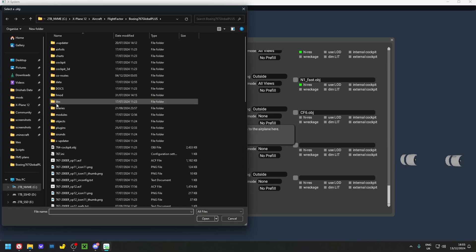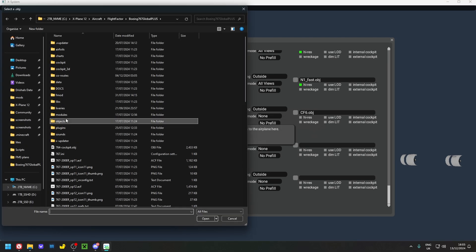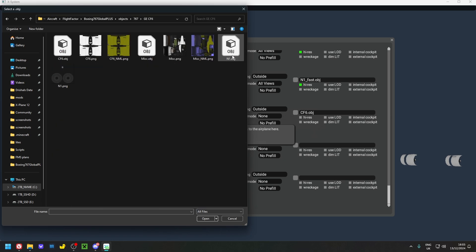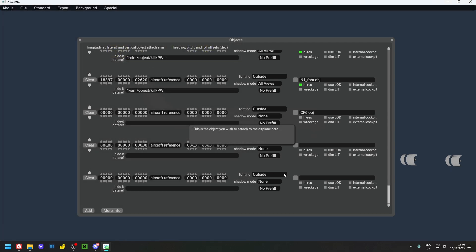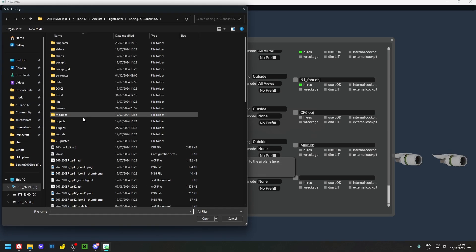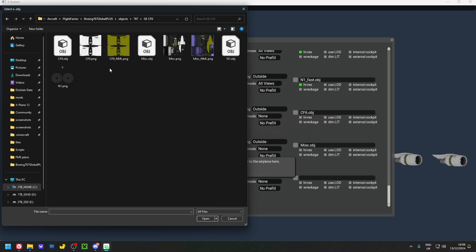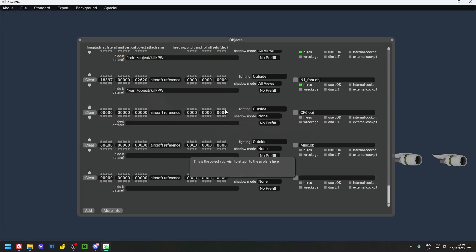Next, go back to Objects > 767 > GE CF6 and add misc.obj. Finally, go back to Objects > 767 > GE CF6 and add n1.obj. Add that in as well.